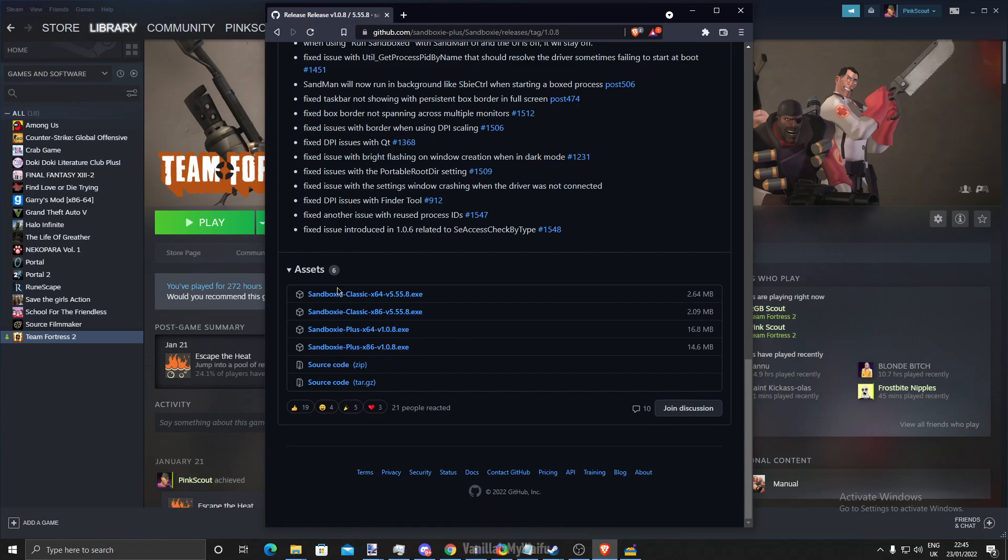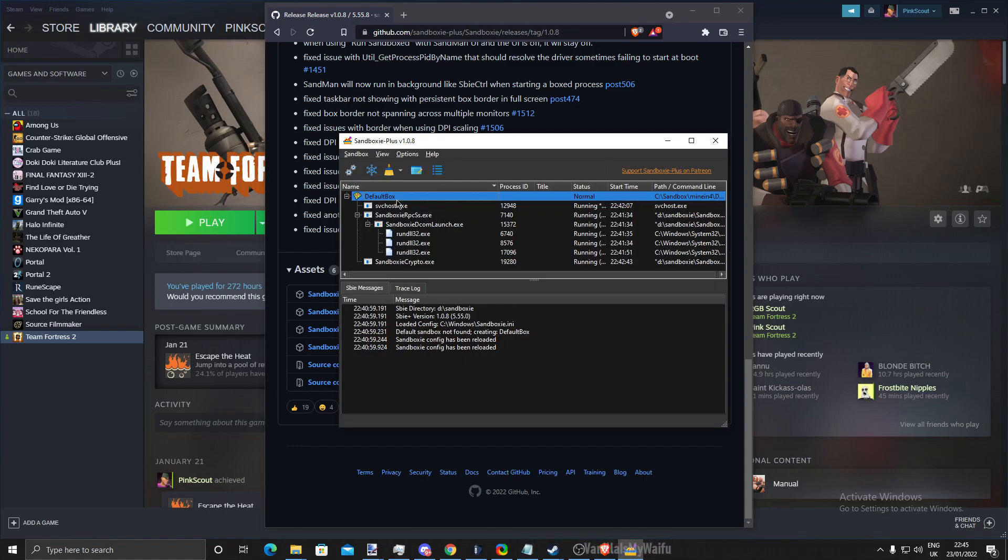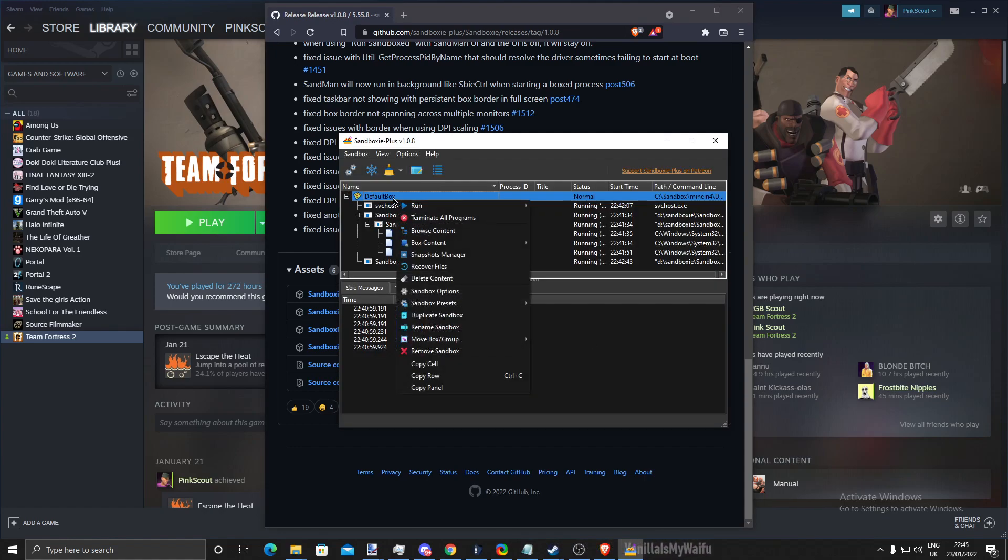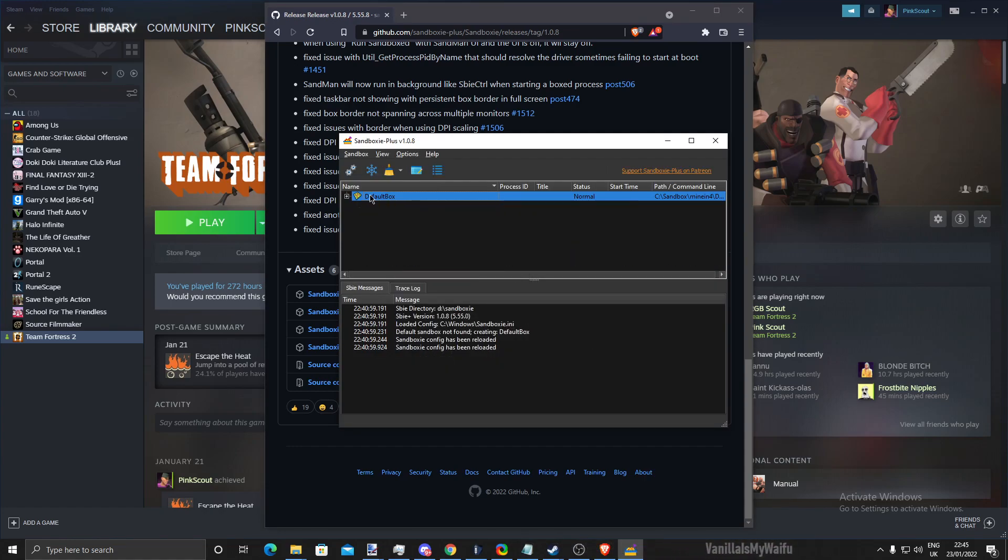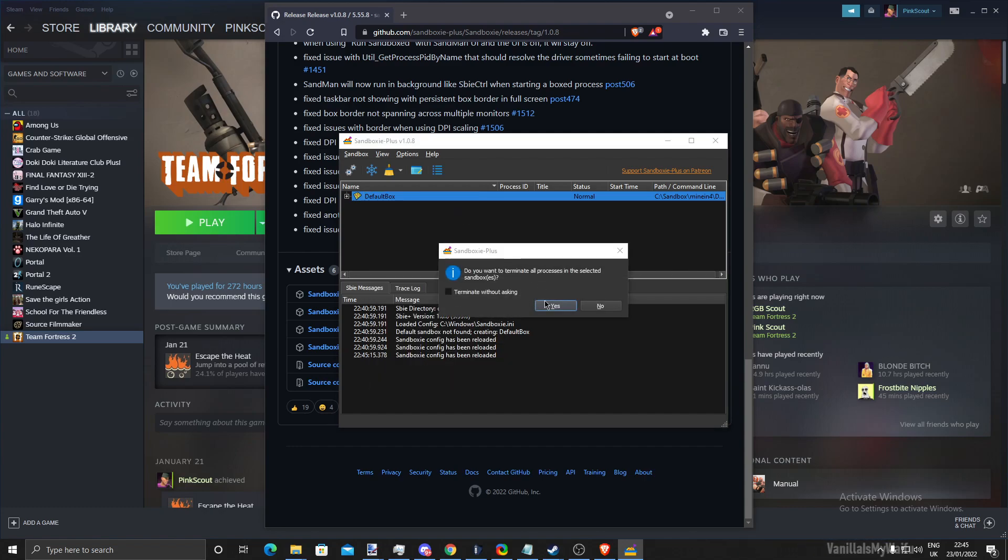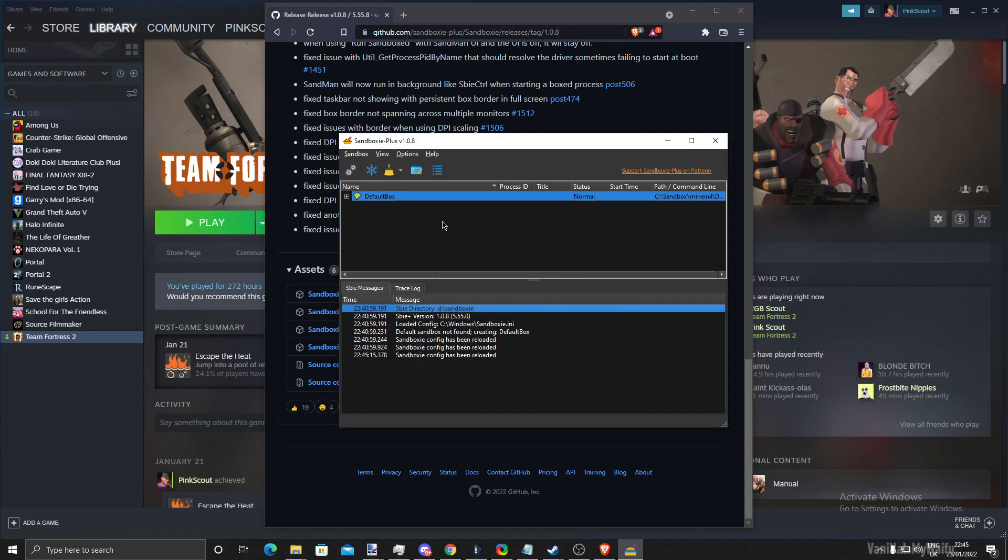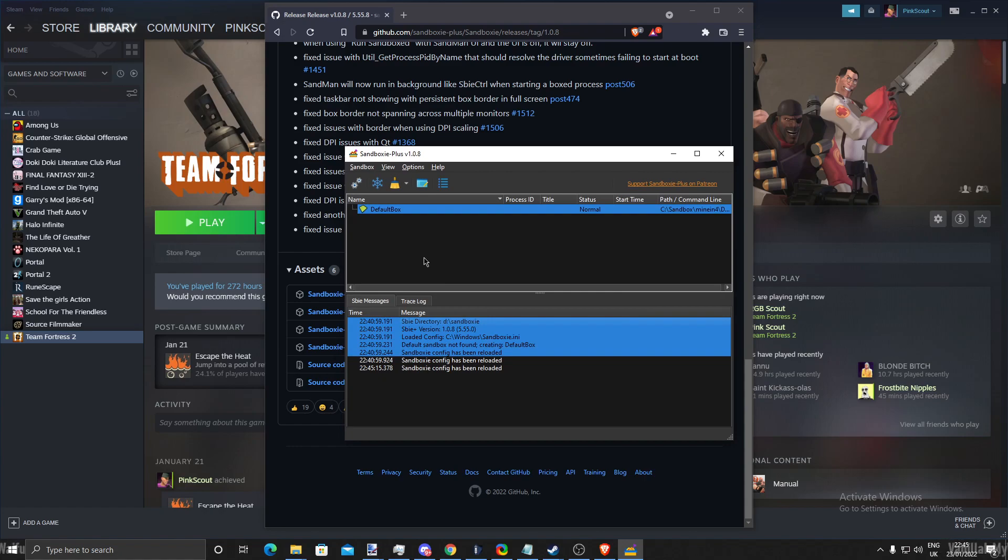I currently already have it installed, so I don't need to. Once you've installed it, you would have basically a menu that looks like this.